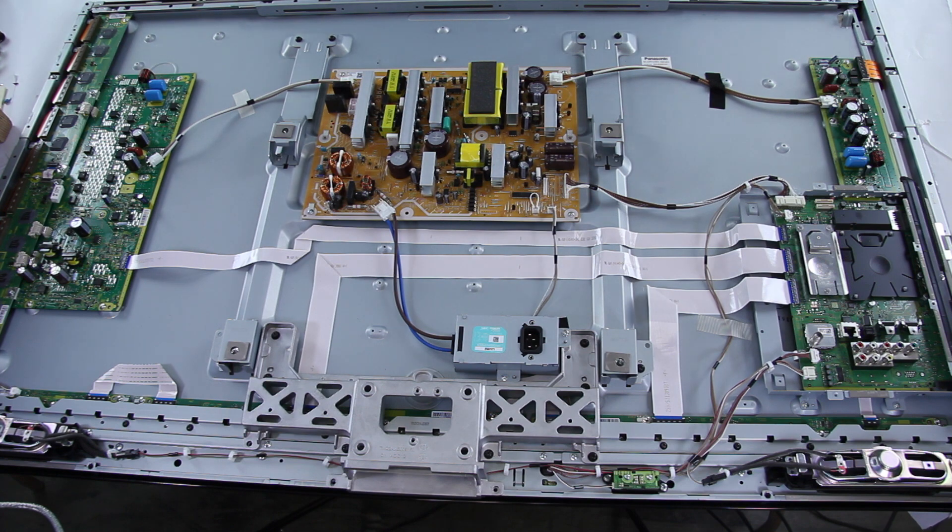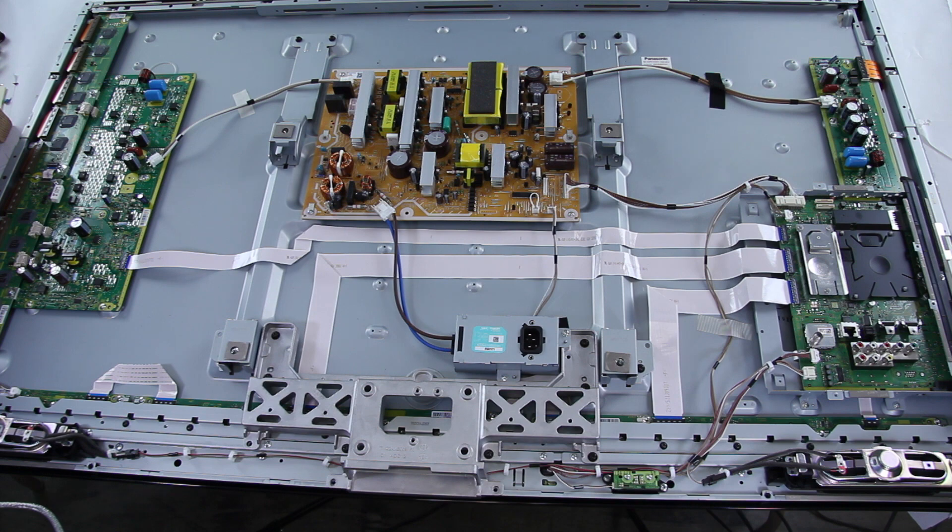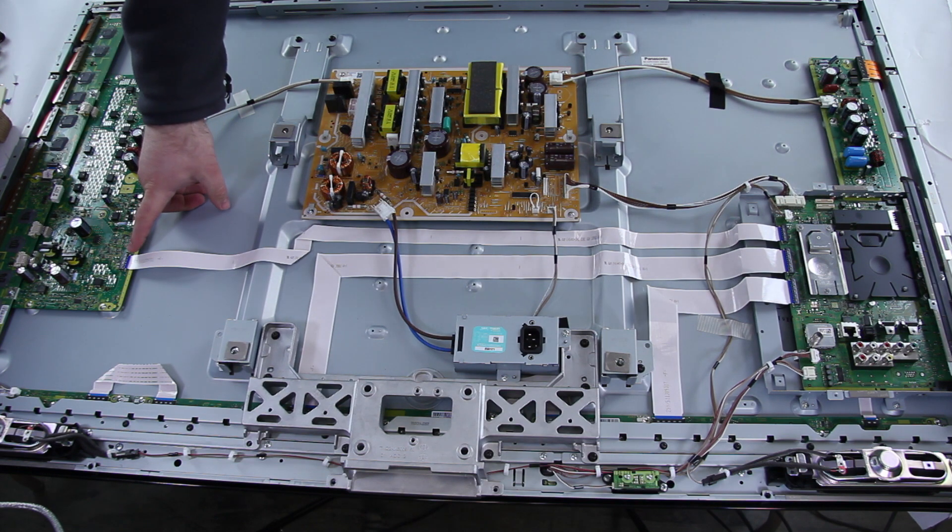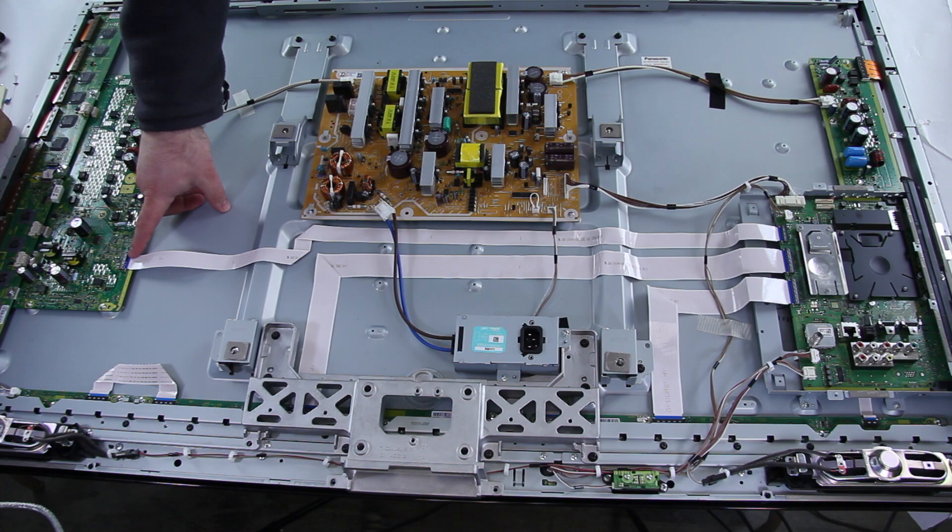Now next, with your TV unplugged, you will want to disconnect the connection on the SC board here, at SC 20. We will show a close up of that now.